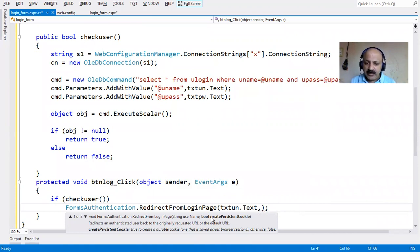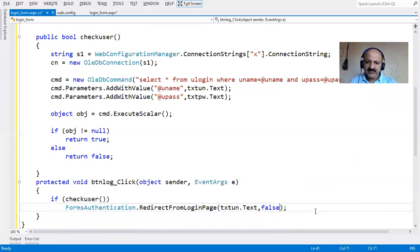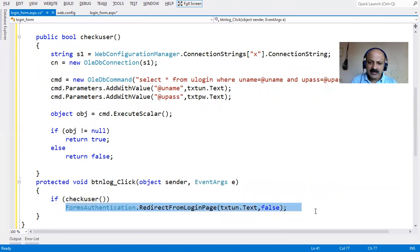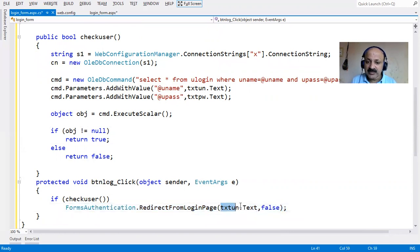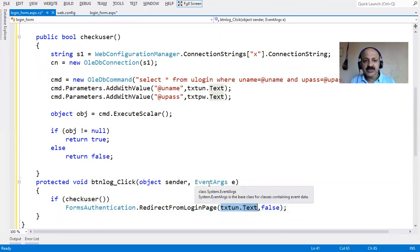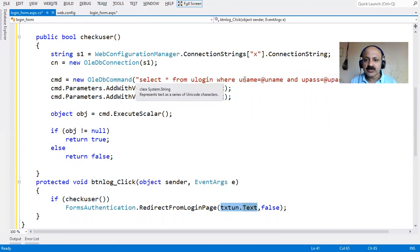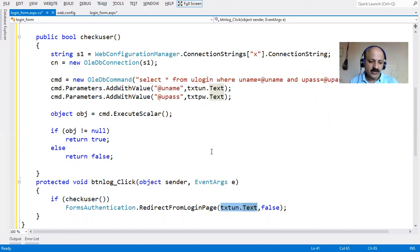If the username and password match, the request is granted by form authentication. The form authentication then runs the previously requested page - it automatically redirects to any page that was previously requested before the login form. For example, if a student requested the student master page, it would redirect directly to that page after login.